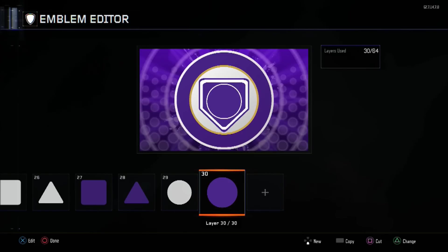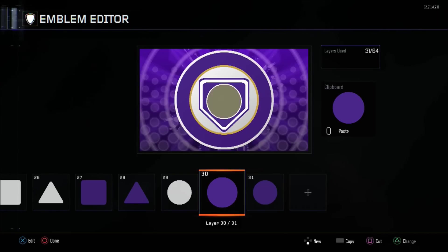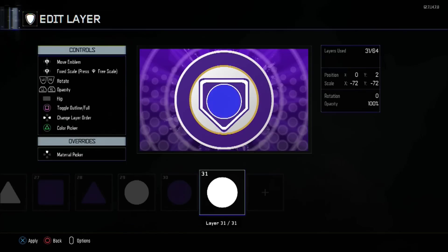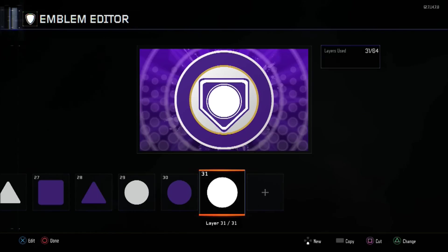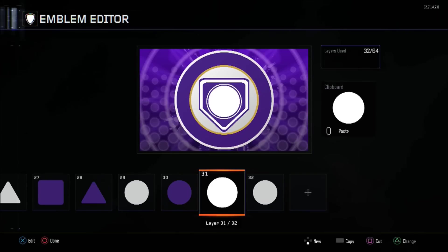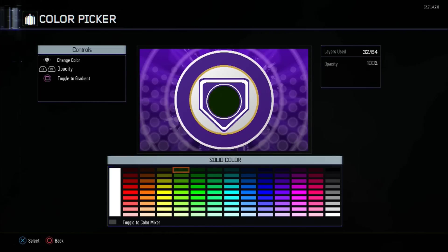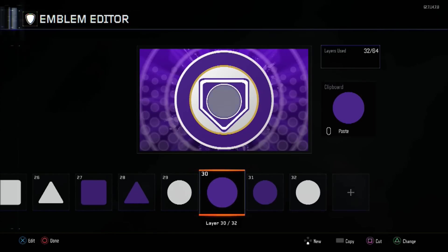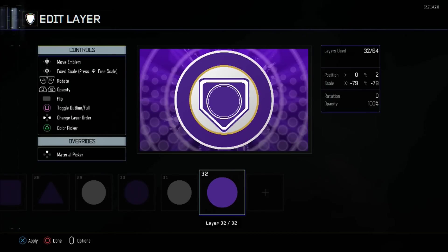For layer 31 copy this, put it back to white and shrink the size again to minus 77. Copy this again and bring it back to the purple color — actually I'll copy the already-purple one and just shrink it.